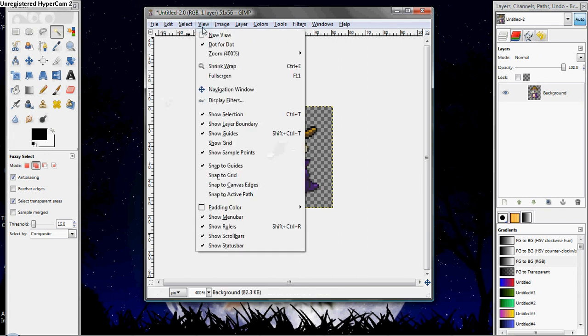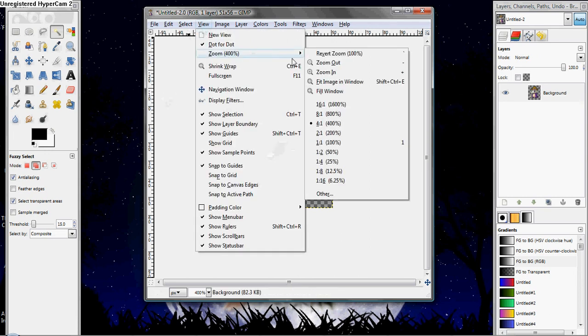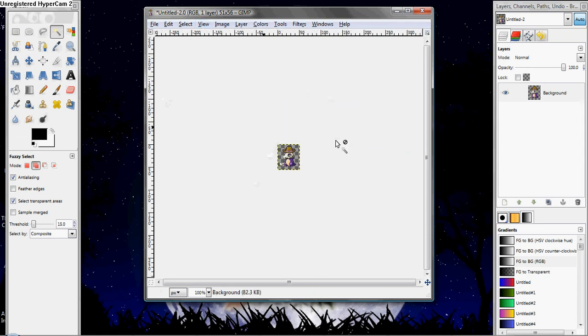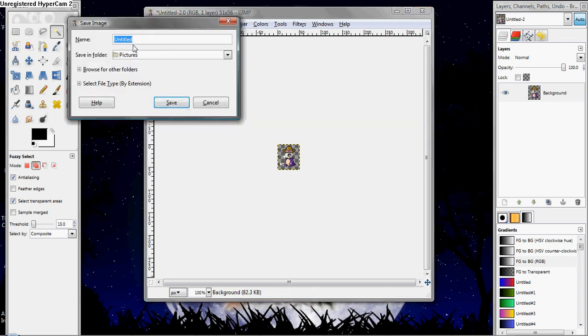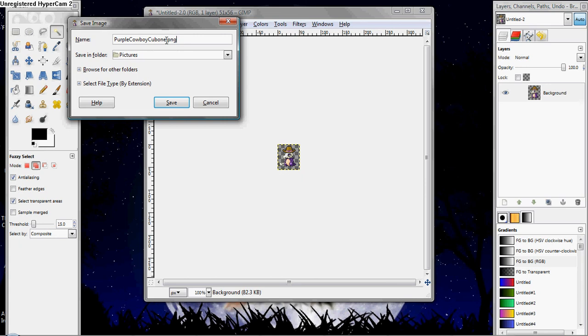So, View, 100%, that's what he'll look like, and then all you do is File, Save As, Purple Cowboy Cubone, and you make sure you put .png at the end. And that is very important. You have to do that.